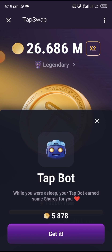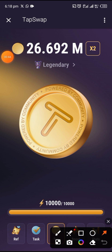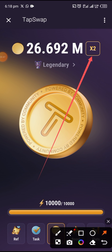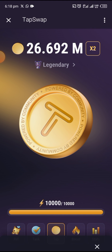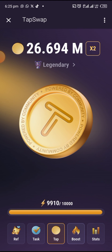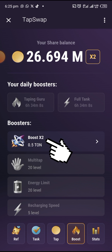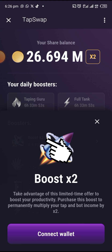I'm going to show you how to connect your wallet. When you open your Tab Swap, you're going to see the X2 right here, and when you click on it this is what you're going to see — Connect Wallet. You can click on it, or you can also click on Boosts and you are going to see it right here — it says Boost X2. That means it will cost you 0.5 TON to boost, but don't bother about that for now.